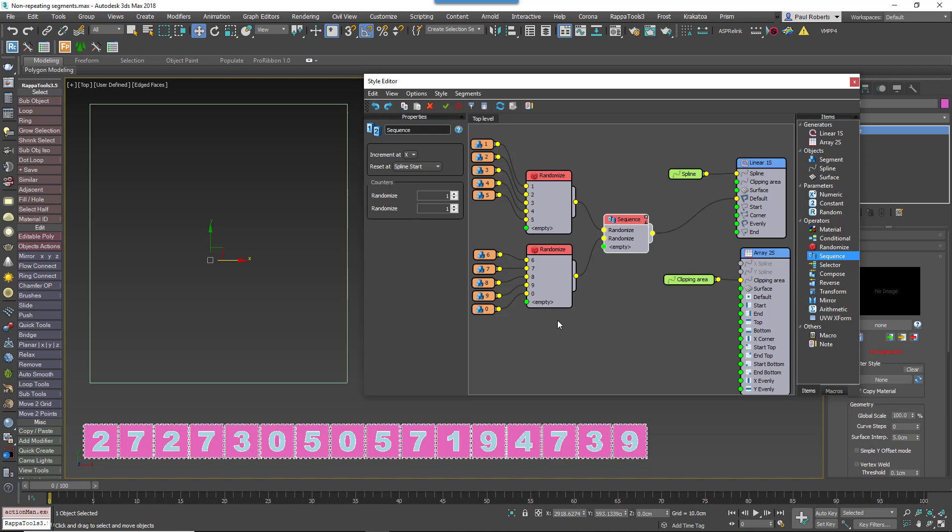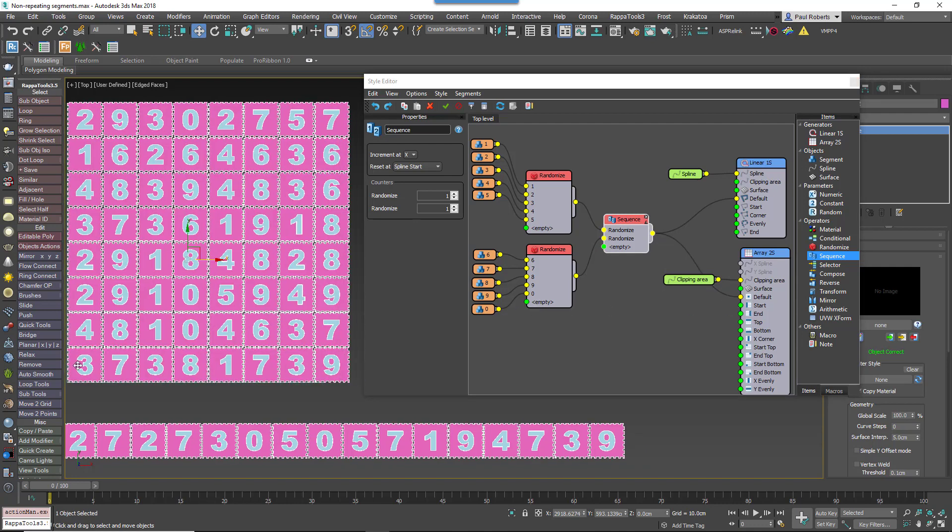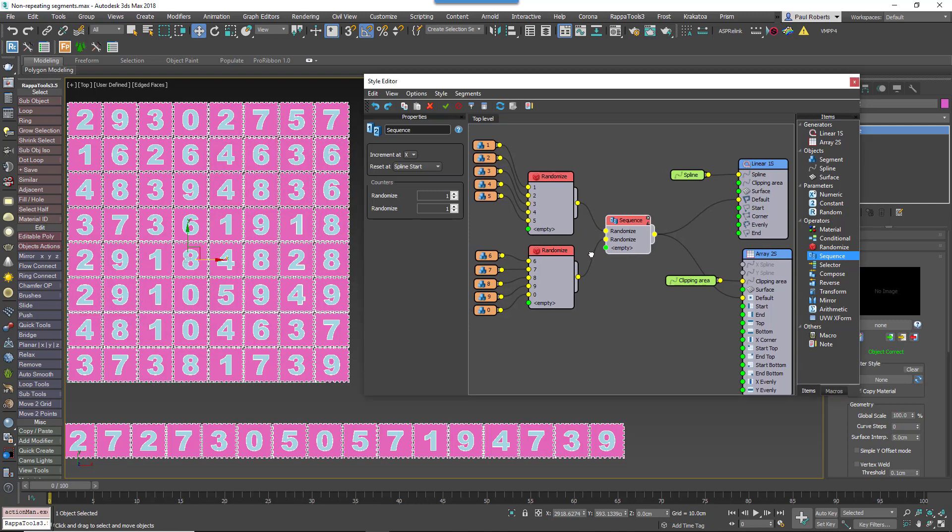This works great for 1D arrays, but what about 2D arrays? If we wire the same setup to an A2S generator, you'll see that there is no repetition horizontally along each row, but an awful lot of repetition vertically in columns. Fortunately this too is quite easy to fix.